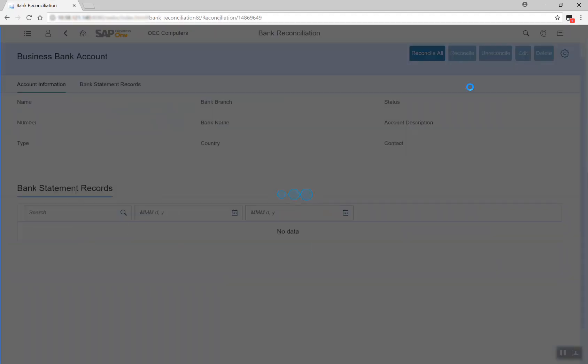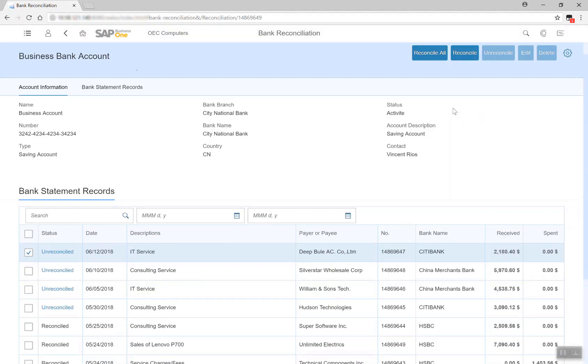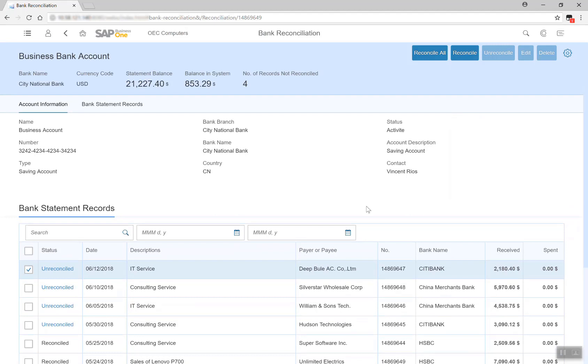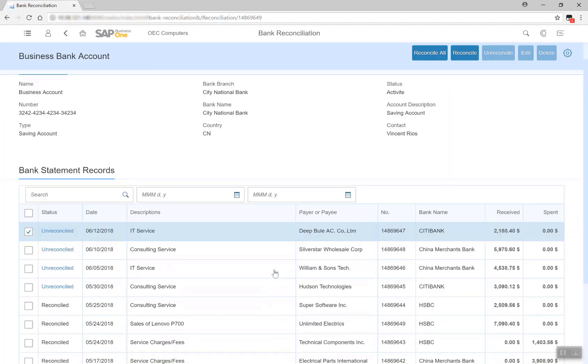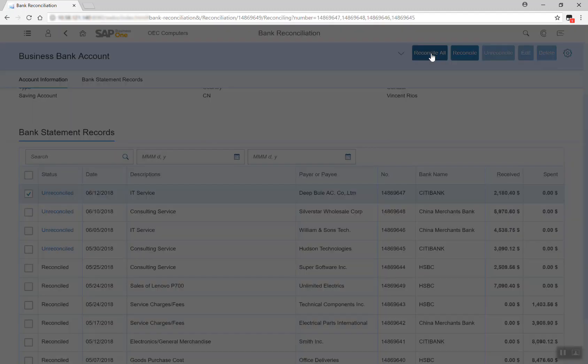As I click into the notification, I can find a detailed list of all bank statements received at my house bank account and the new bank statement is highlighted with status of unreconciled. Firstly, the system is able to automatically match all of the new bank statements with open customer invoices. I will click Reconcile All.